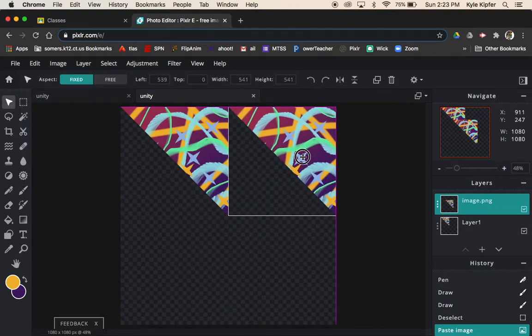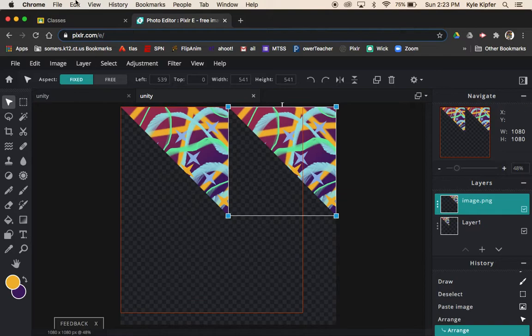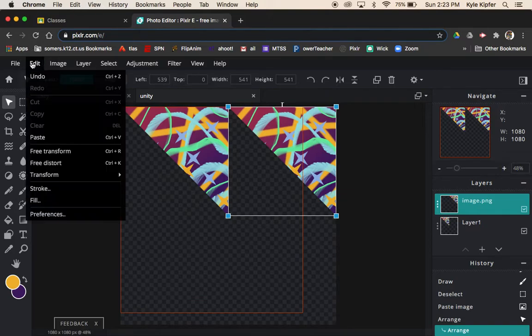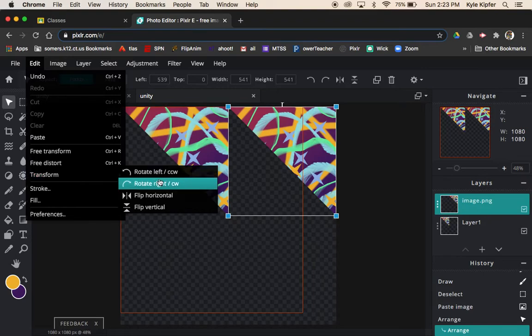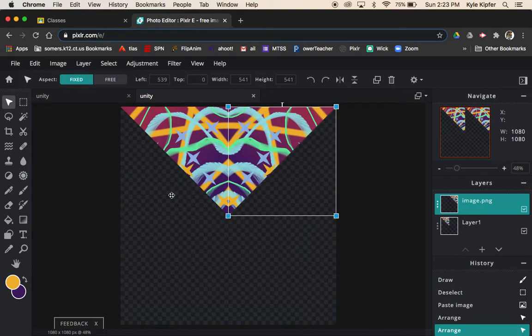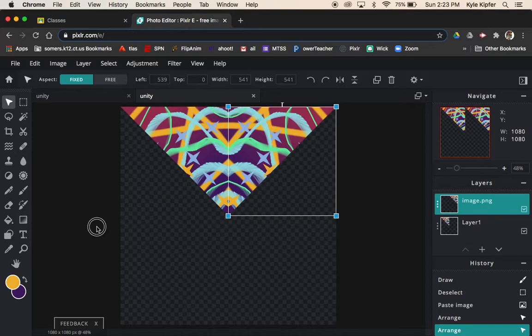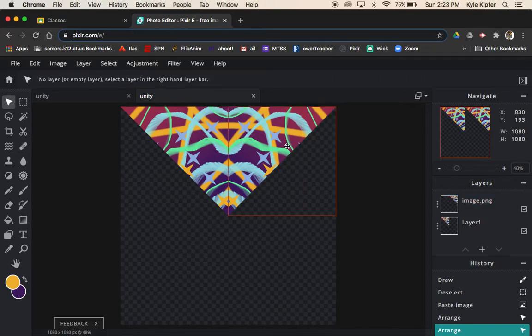Now I have this one on a new layer. I'm going to move it up to the top here and then go to the Edit menu, click Transform, and flip it horizontally. That flips that over and connects it together.